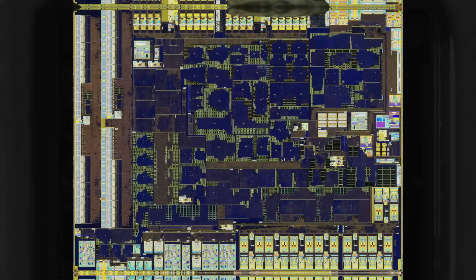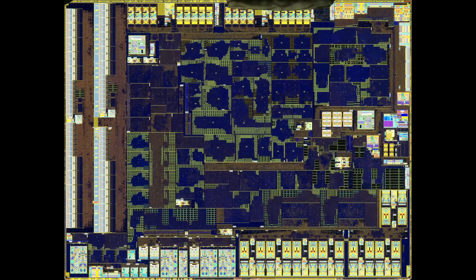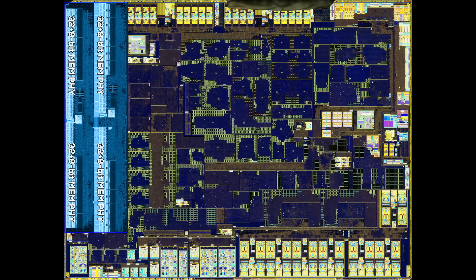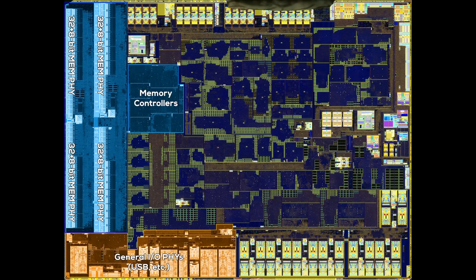Looking at the die shot, we can see that it's packed with all your interconnect needs. On the left, we can locate the physical layer of the memory interface. Zen 5 supports dual channel DDR5 and we can see 4 clusters with 40 bits each — that's 32 bits for the DDR5 and an additional 8 bits for ECC functionality. In total, the IO die provides a 160-bit wide interface. The memory controllers are located right next to the physical layer. If we stay at the edges of the chip, we can locate some general IO circuitry on the bottom left.